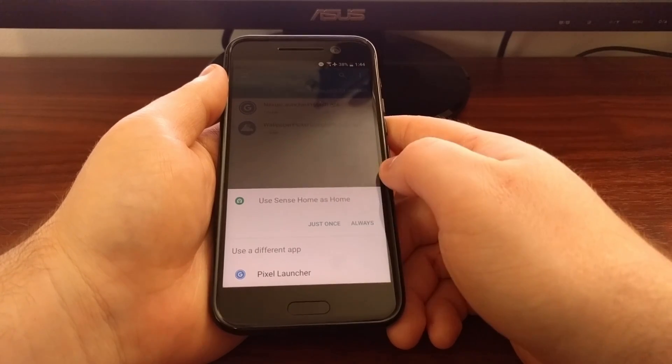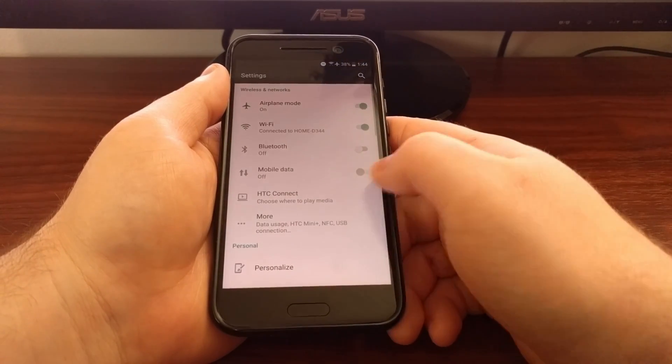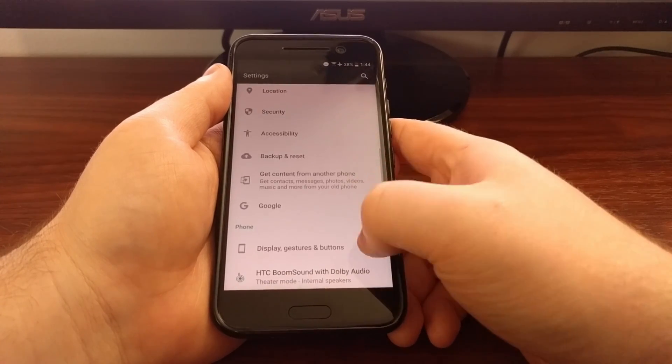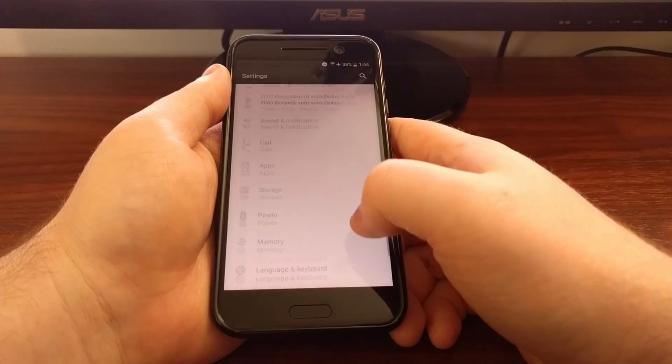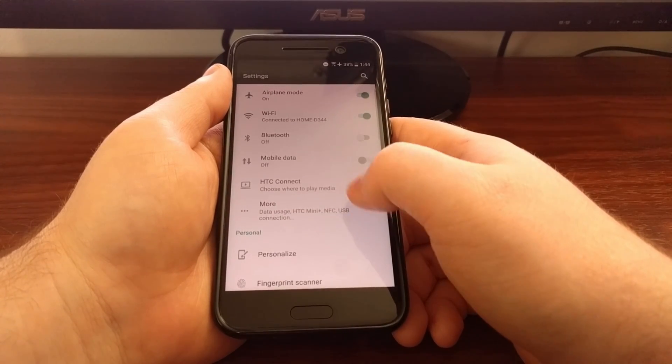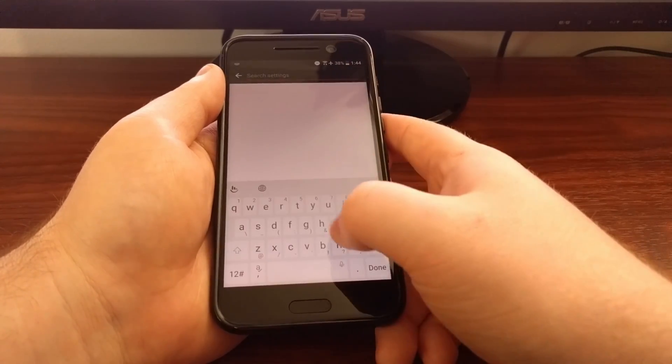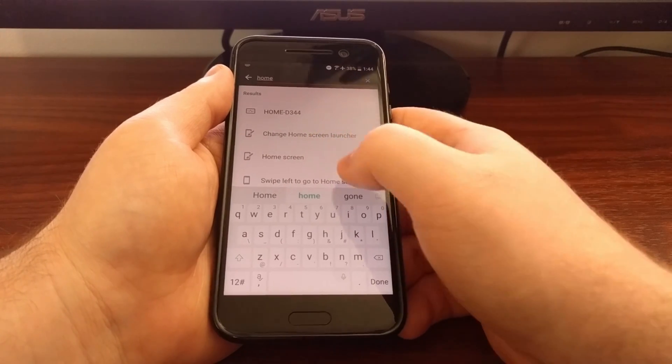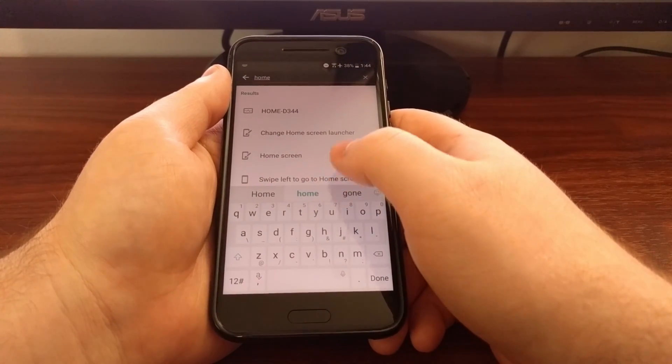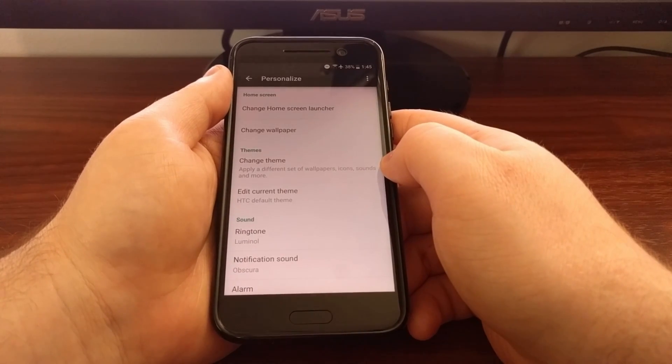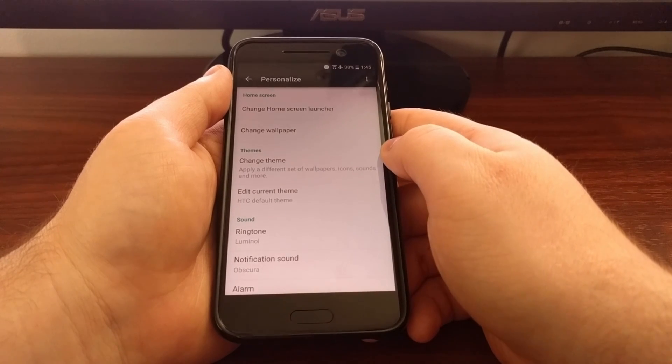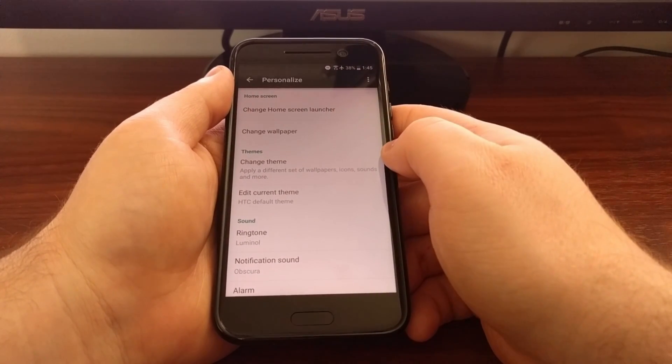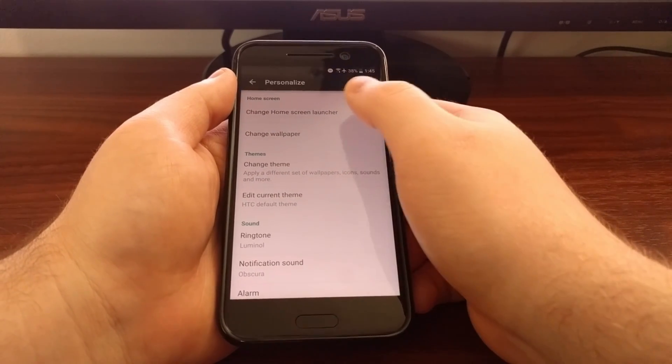Now if you don't get this information you can launch the settings application. A lot of times in the main menu of settings there will be a home option, but you can also just search for home.